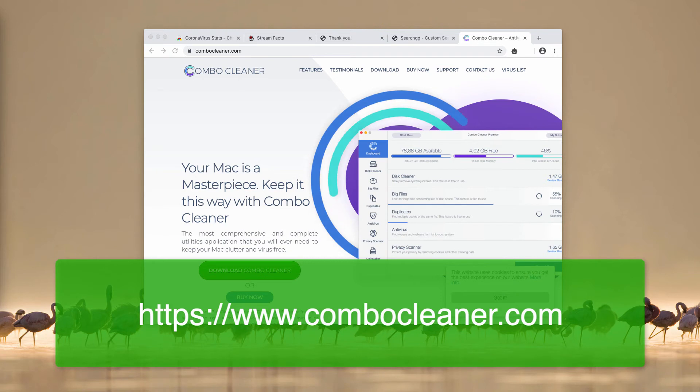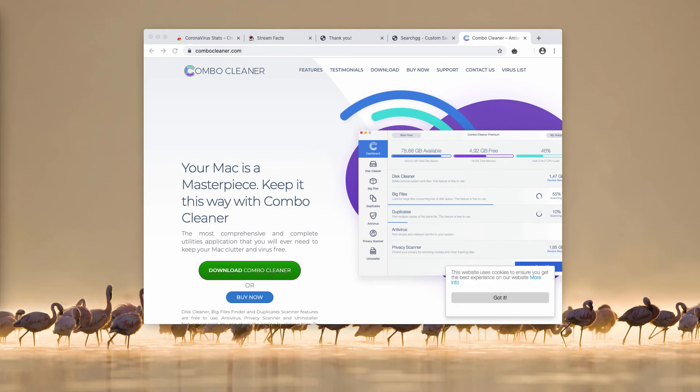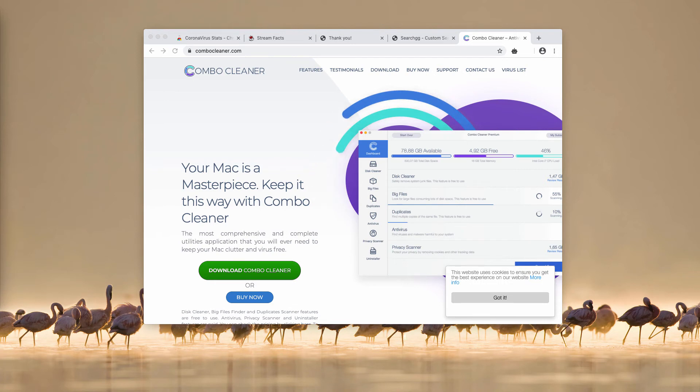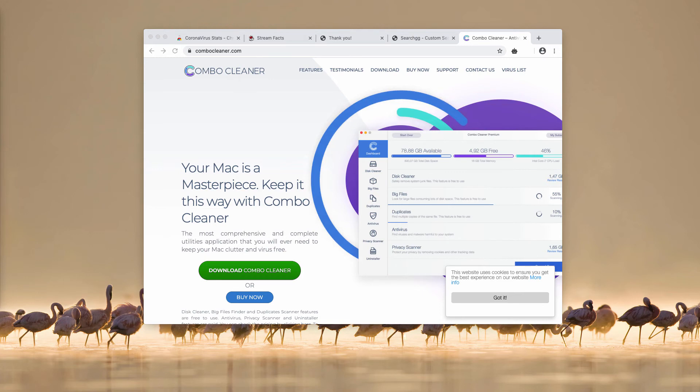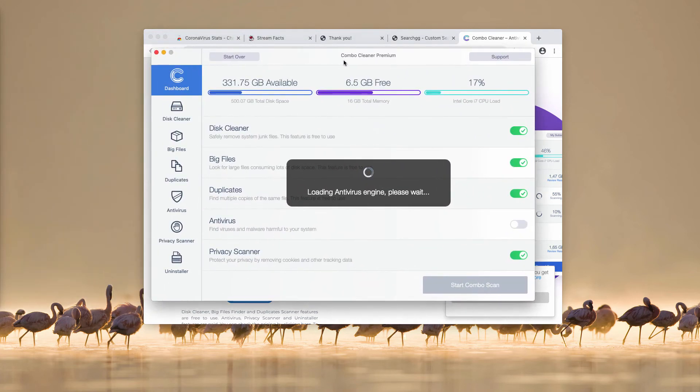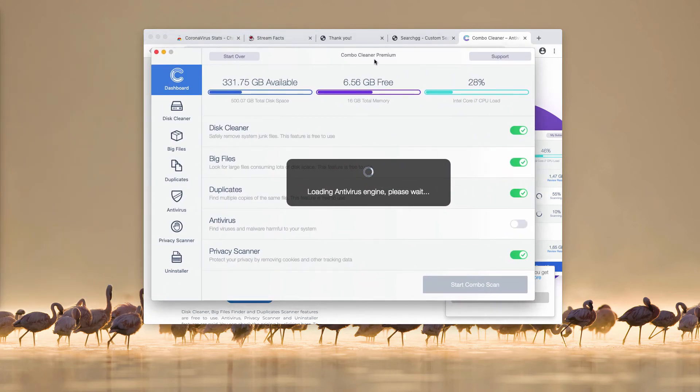After that has been done, I recommend that you perform additional scanning of your Mac with the proper antivirus called Combo Cleaner Antivirus for Mac. You may get started on the official website combocleaner.com.